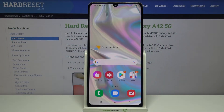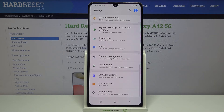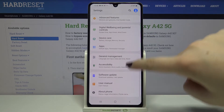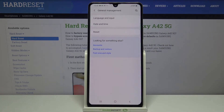Hi everyone, here we've got the Samsung Galaxy A42 and let me show you how to reset settings on this device. First of all, let's find and open the Settings, then scroll down to the very bottom and tap on General Management.